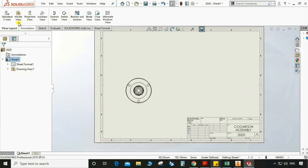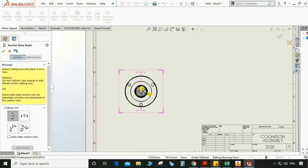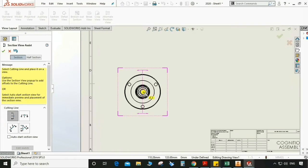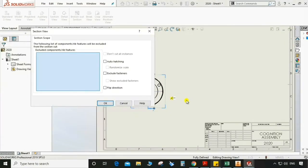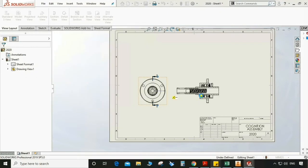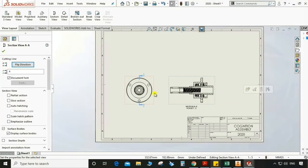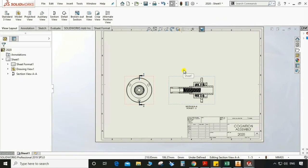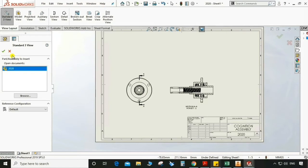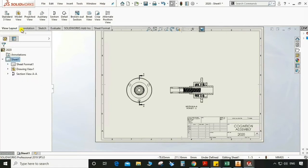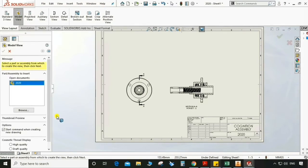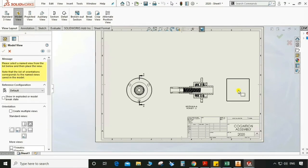Now go to section view. We can have a section at this point, so we have Section A. Then go to view model for an isometric view.